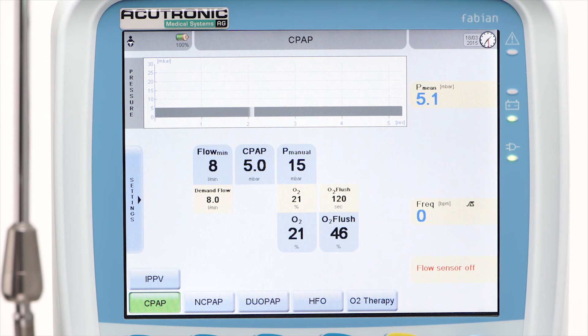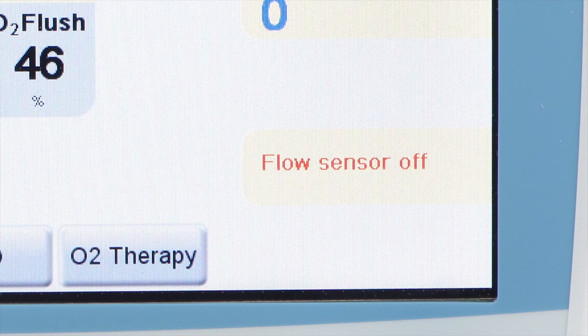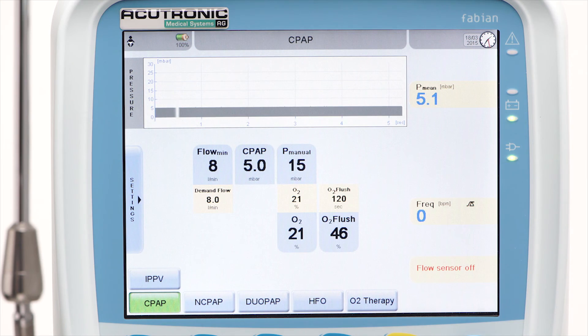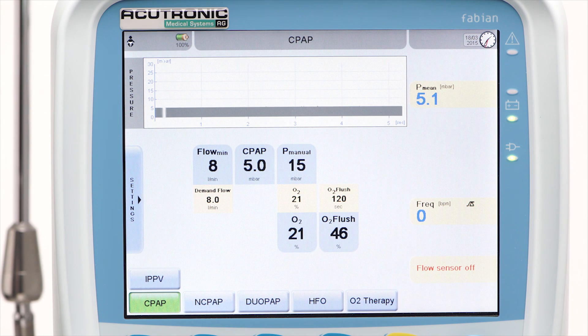If necessary, the flow may be increased to make the CPAP more effective. However, in case of non-invasive ventilation, there is no measurement of flow and volume, and no apnea detection or backup is active.